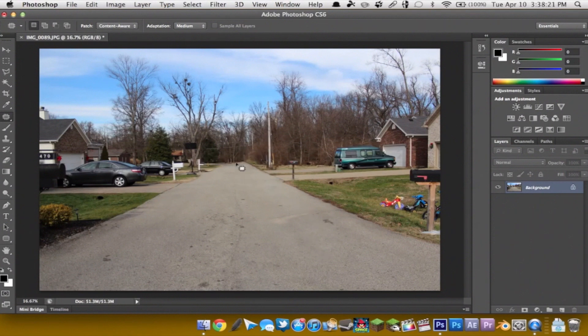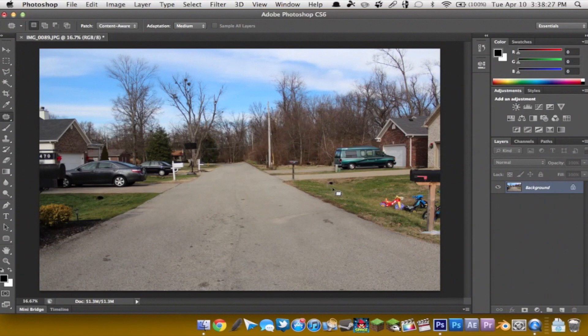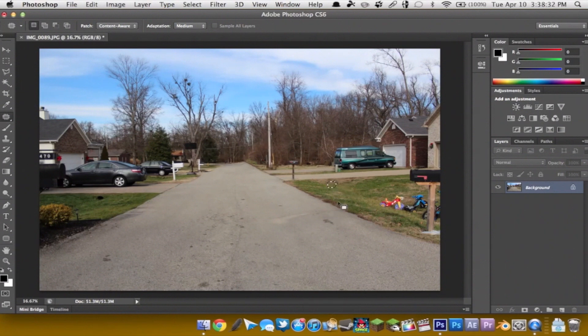We can do this with other things such as like this little gutter drain right here. You can select over here and as you see now that's gone.